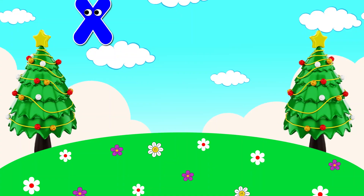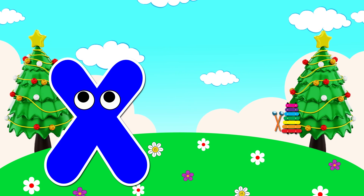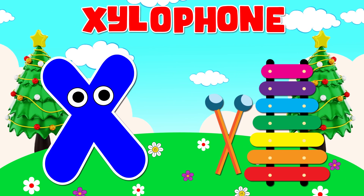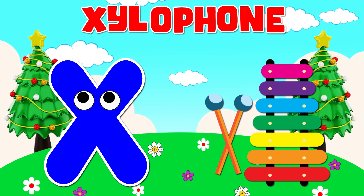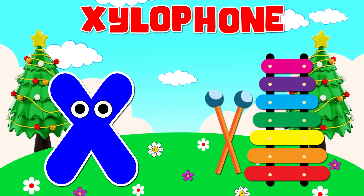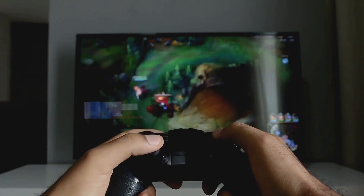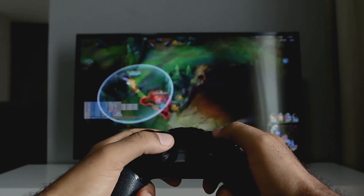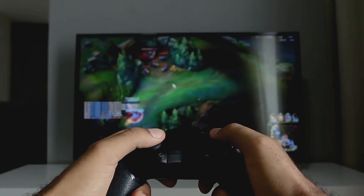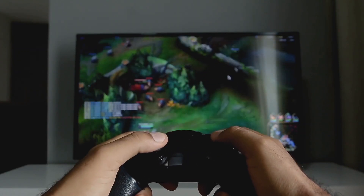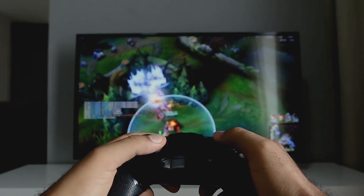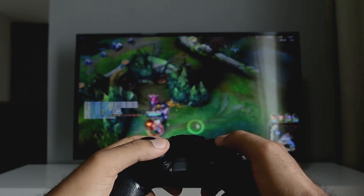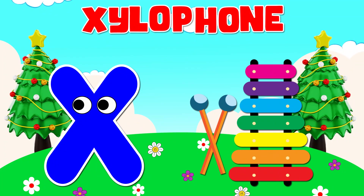X is for xylophone. X, x, xylophone. X is for x-box. X, x, x-box. X is for xylophone. X, x, xylophone.